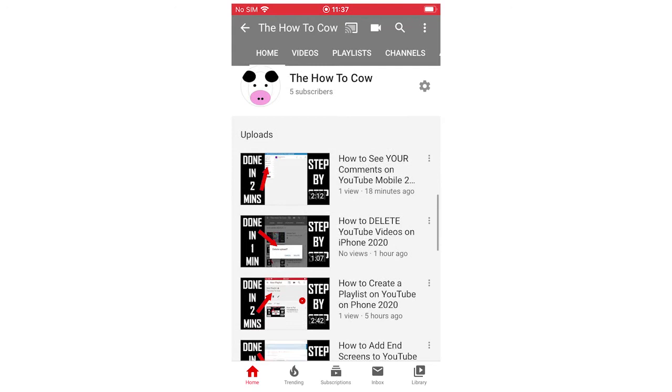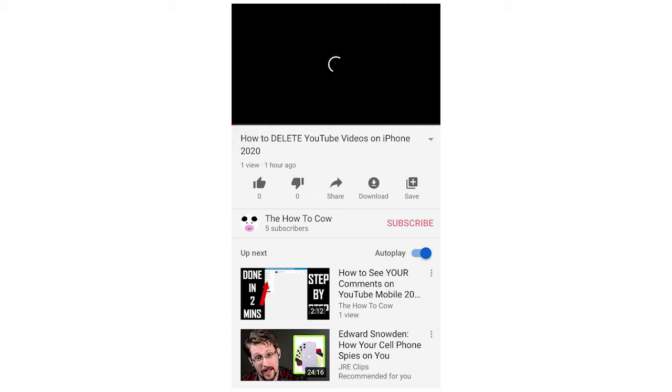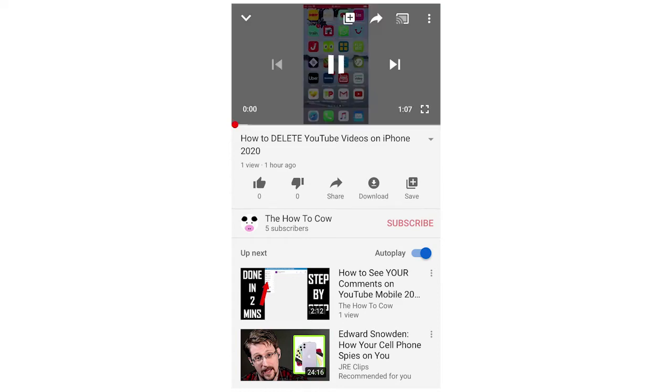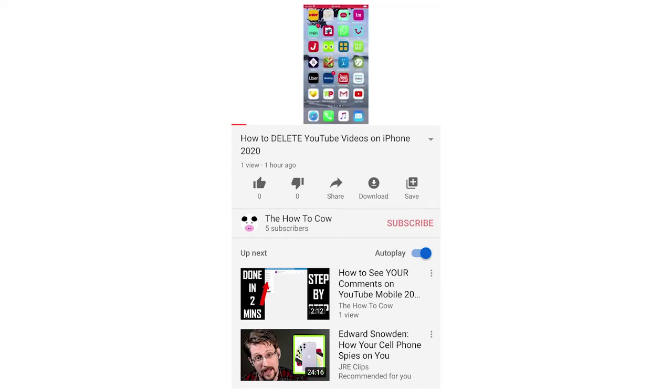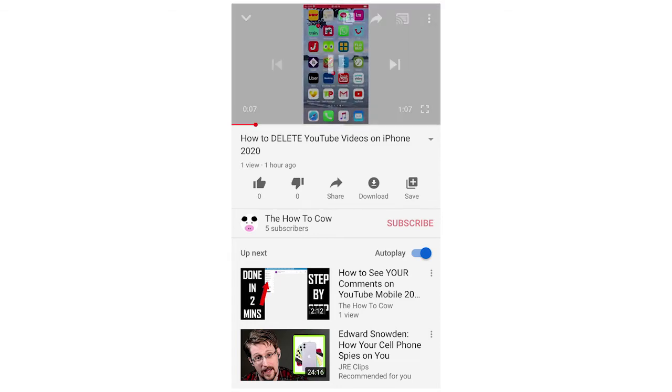Load up that video. Once it's loaded, you're going to want to go to the top right hand corner where there's three buttons. Once you've clicked on the video, you'll see all these options at the top. Click the top right hand corner with the three buttons, and it's going to bring up all these options.